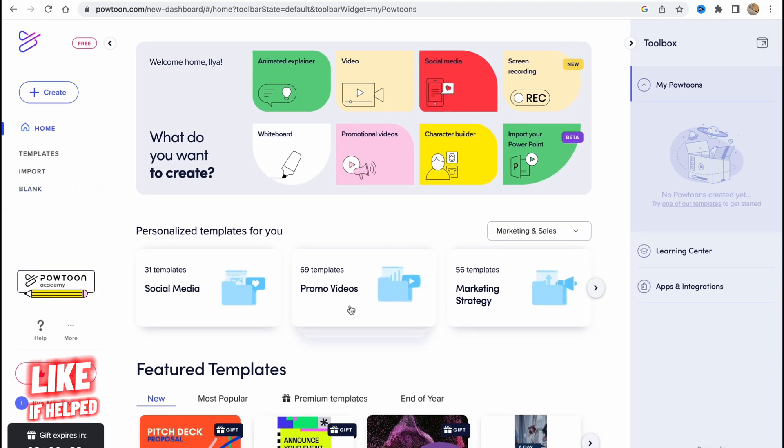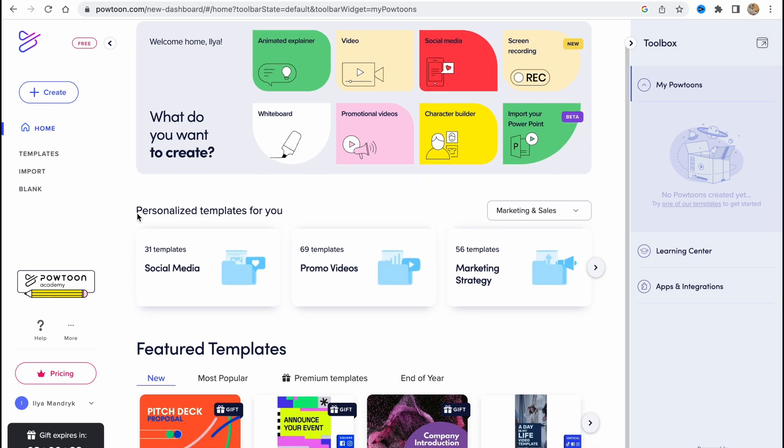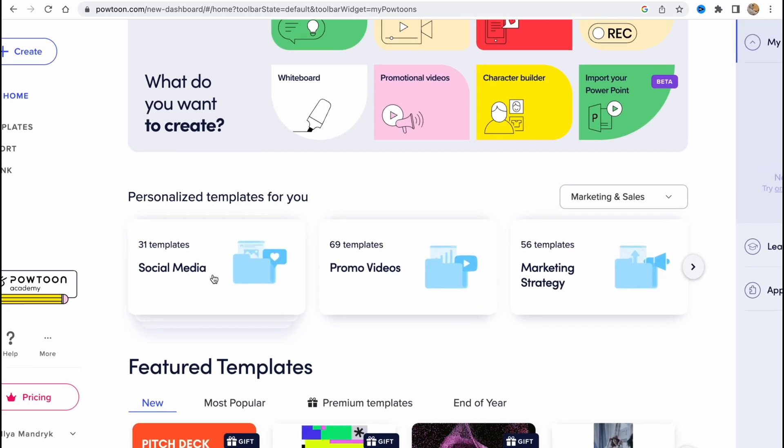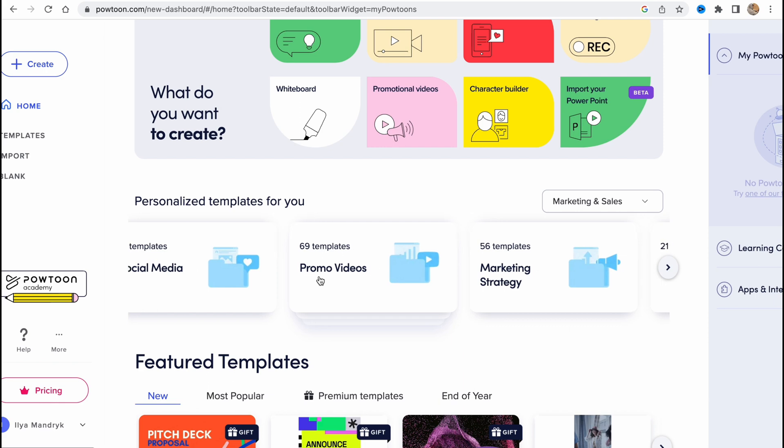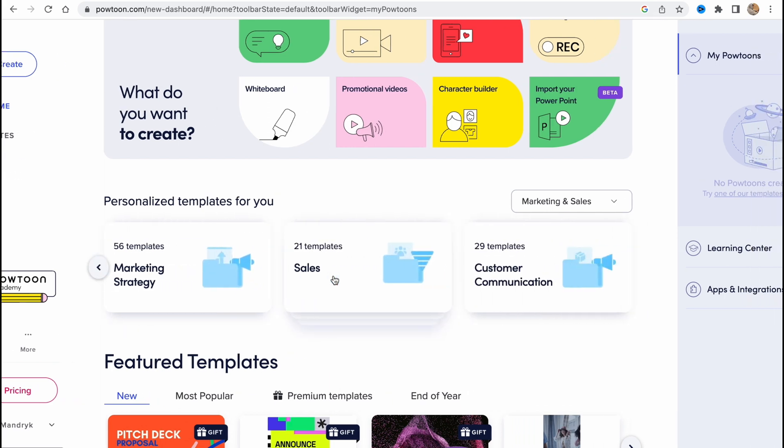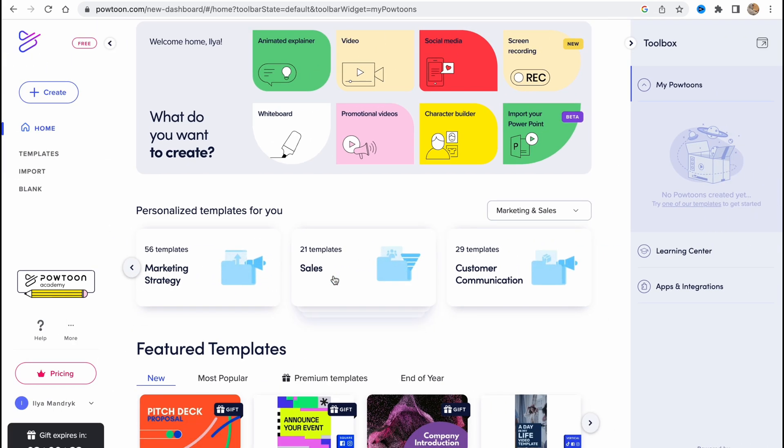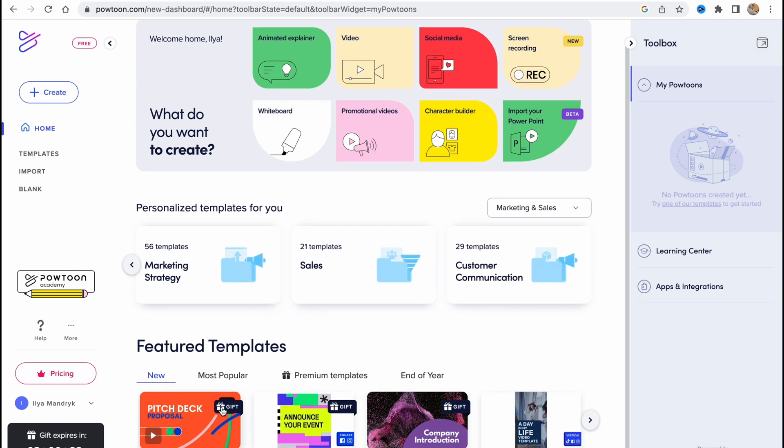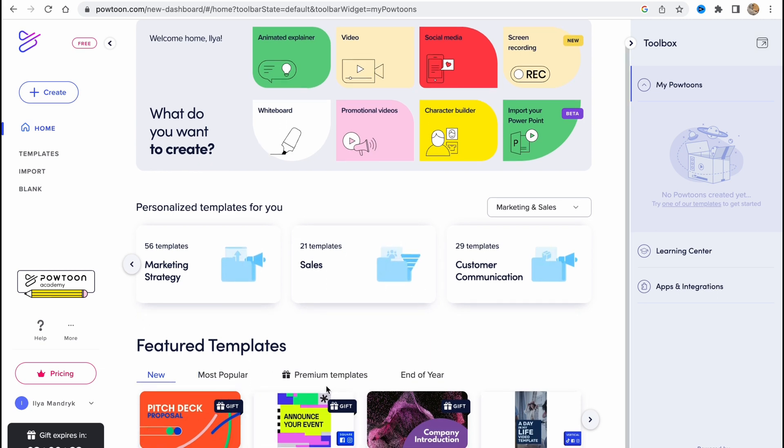In the central area we have a lot of different templates. We have personal templates for us, for social media, for promo videos, marketing strategy, sales, customer communication, and so on. So here we can find the suitable one.